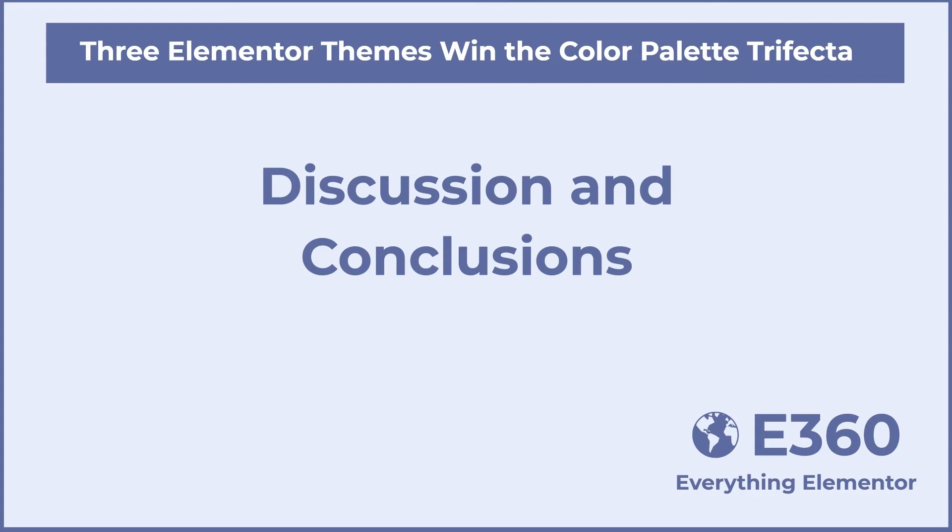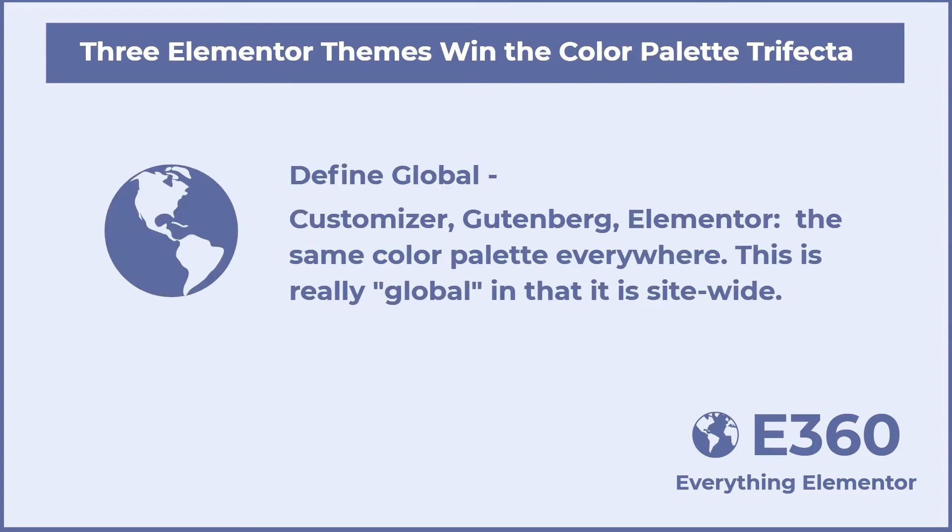Now for some discussion and conclusions. Let's start with some definitions. Define global: customizer, Gutenberg, Elementor, the same color palette everywhere. This is really global in that it's site-wide.